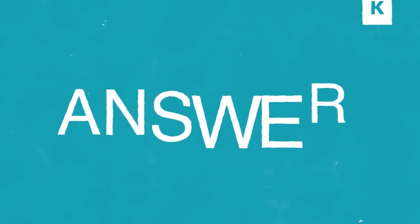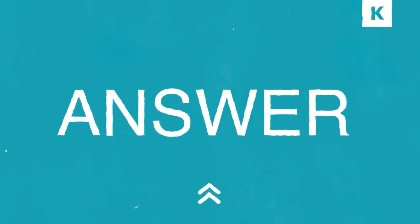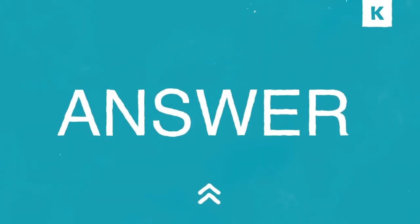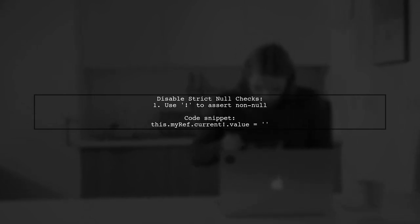Let's now look at a user-suggested answer. To disable strict null checks in TypeScript, you can use the exclamation mark character. This tells TypeScript that you're sure the object is not null.